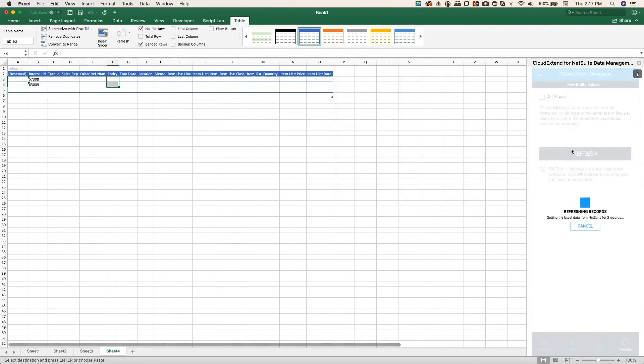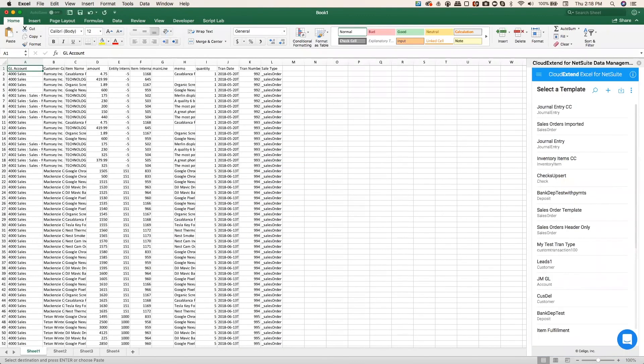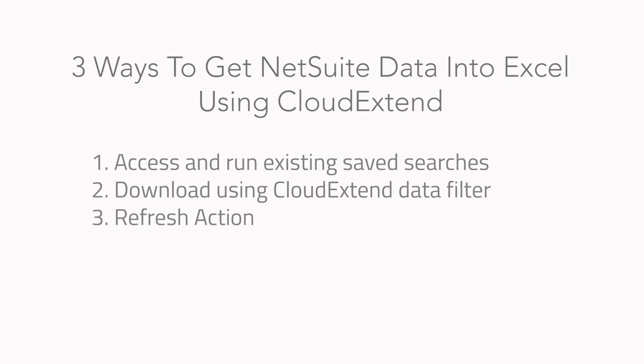This is going to go out to NetSuite, and it's going to find all of the data for the sales order with internal ID 57308 and 63009. There's both of the sales orders. I can make changes to this data. I can send it back up to NetSuite, and there you have it. There's the three ways to bring data directly from NetSuite into Excel.